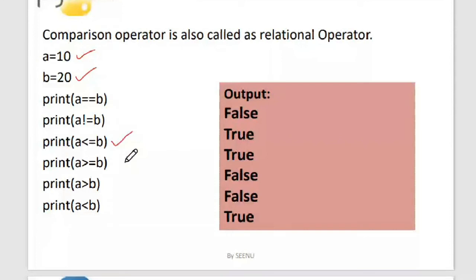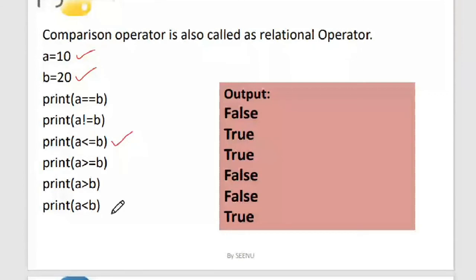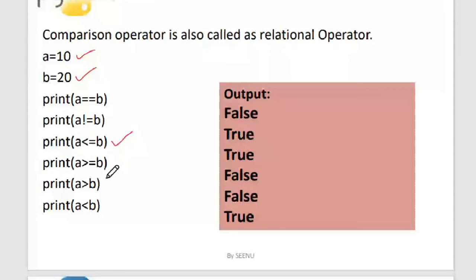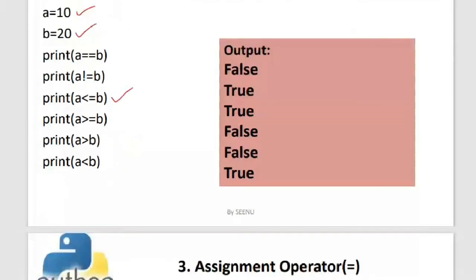The key takeaway from this slide is the syntax — how to write these expressions — because it differs from C programming syntax. a <= b is true because 10 is less than 20; a > b is false; a < b is true. The outcome of these comparison operators is a Boolean value, and they are also called relational operators.